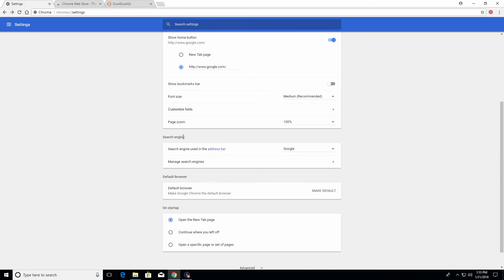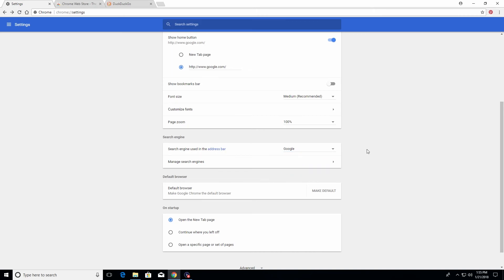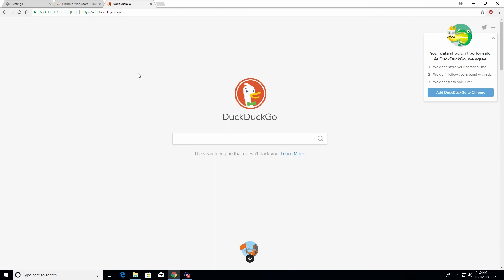Continuing down, we have an option for the search engine — here we can manage what our default search engine is. Right now mine is set to Google, but you can also select other options on the list. If you want to improve security and privacy, you should take a look at using DuckDuckGo. It's an alternative search engine which is more secure because they do not track you, unlike Google, Bing, Yahoo, and other search engines.